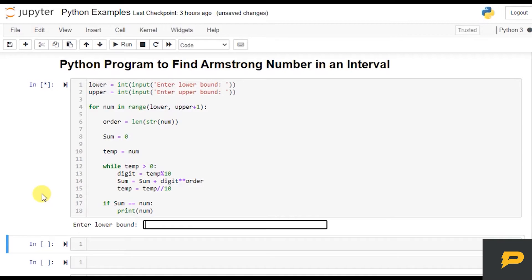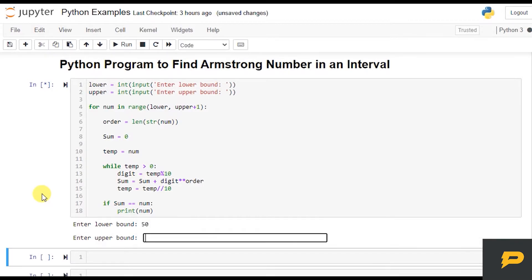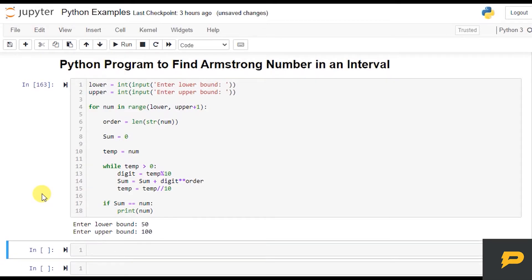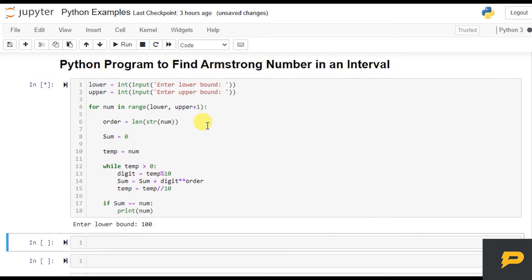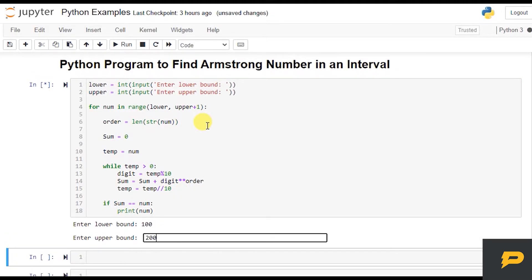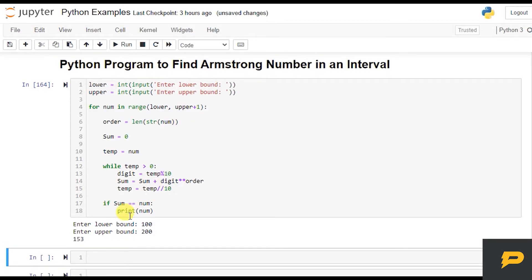If I want to check how many numbers are there between 50 and 100, there are no Armstrong numbers. Let's check between 100 and 200 — there is only one number, which we already covered in our previous tutorial.